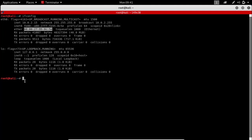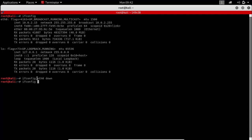Right now I have only one network interface which is eth0, but the commands will be the same for any interface. To change our MAC address we first need to bring our interface down using the command ifconfig [name of the interface] down. Once the interface is down we will change the MAC using the command ifconfig [name of the interface] hw ether [new MAC address].